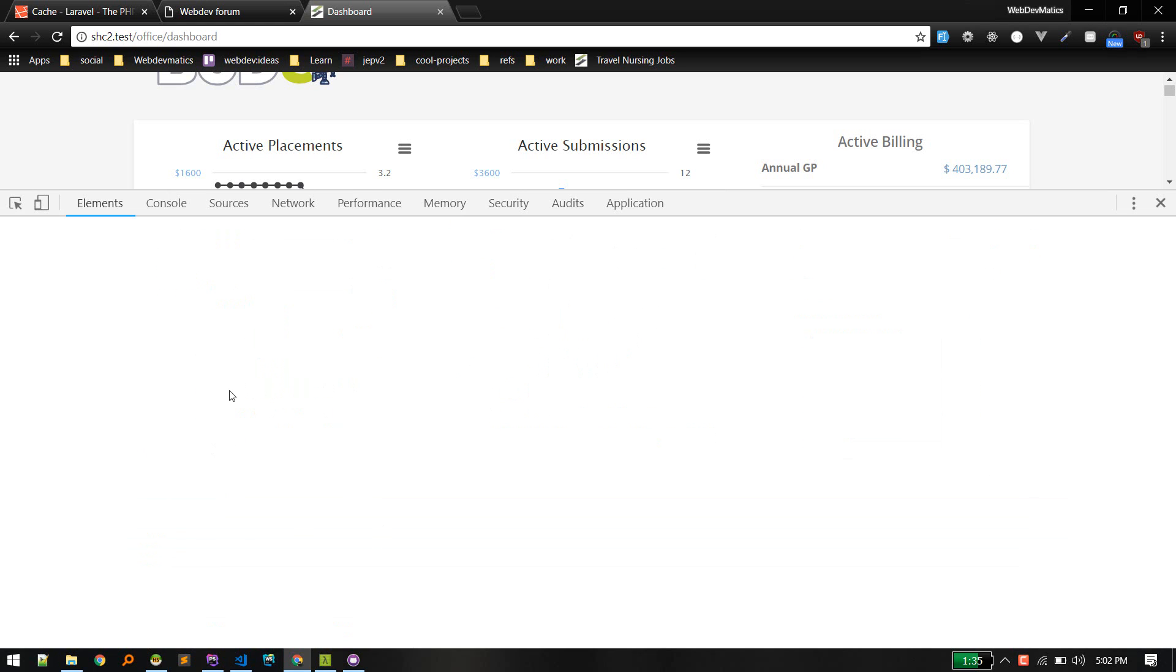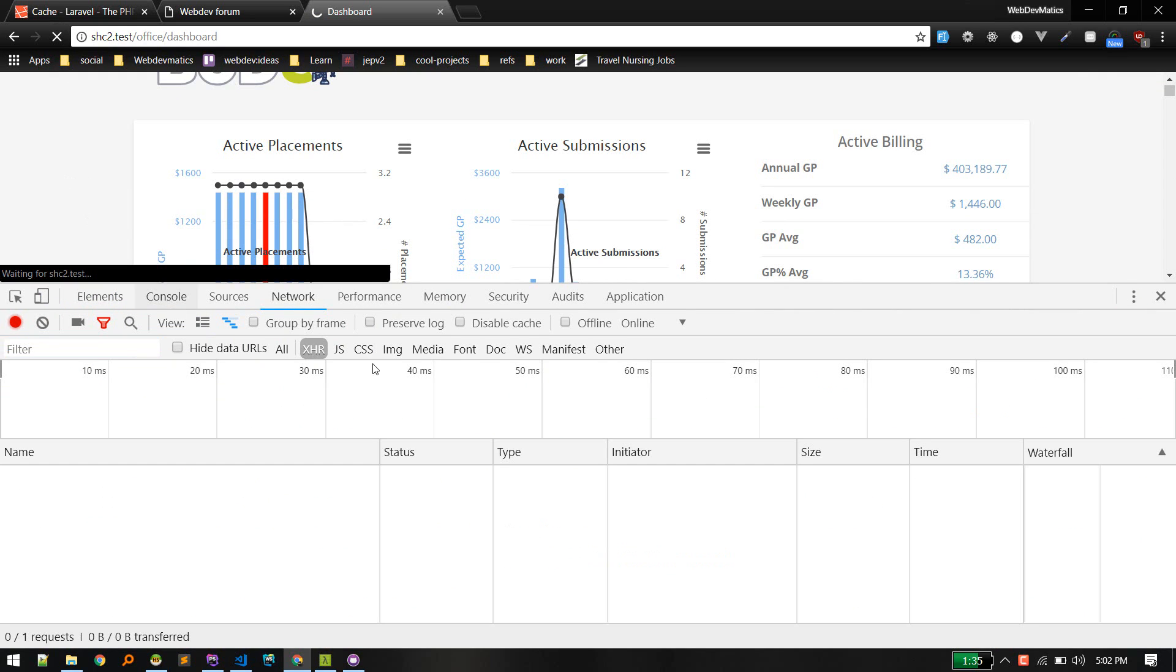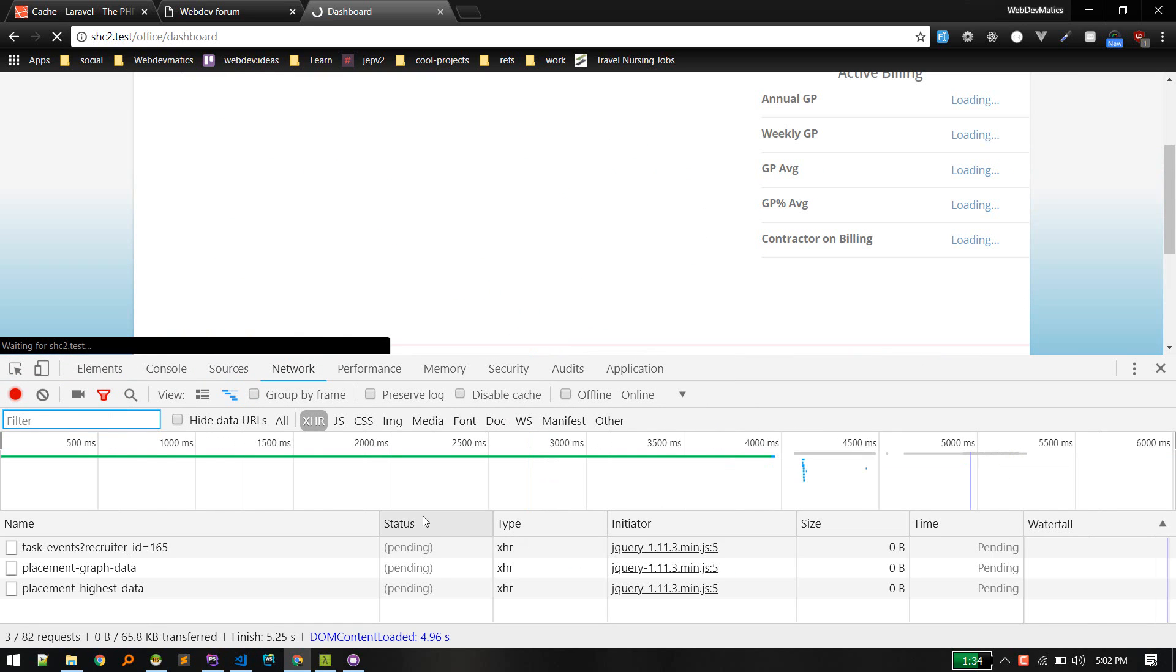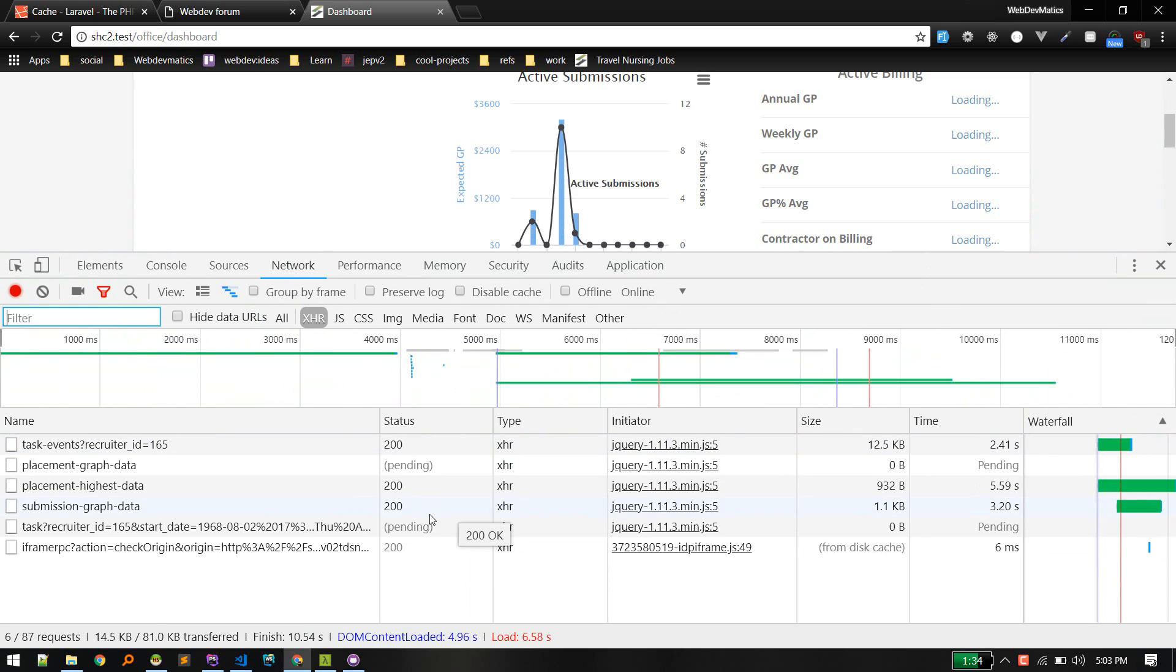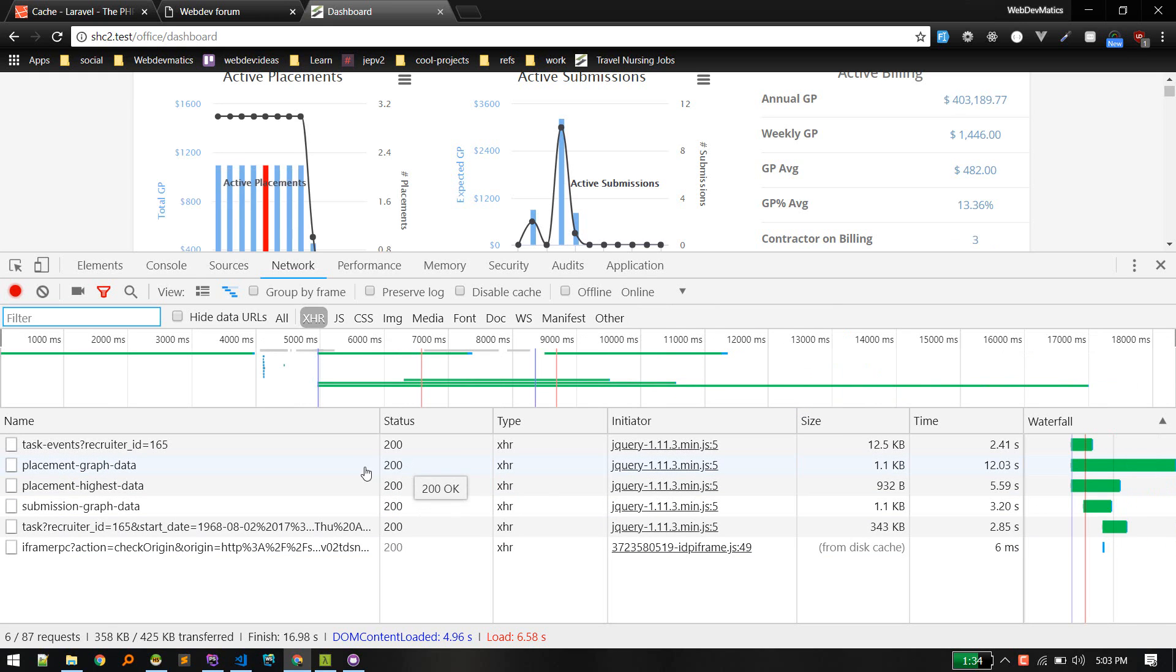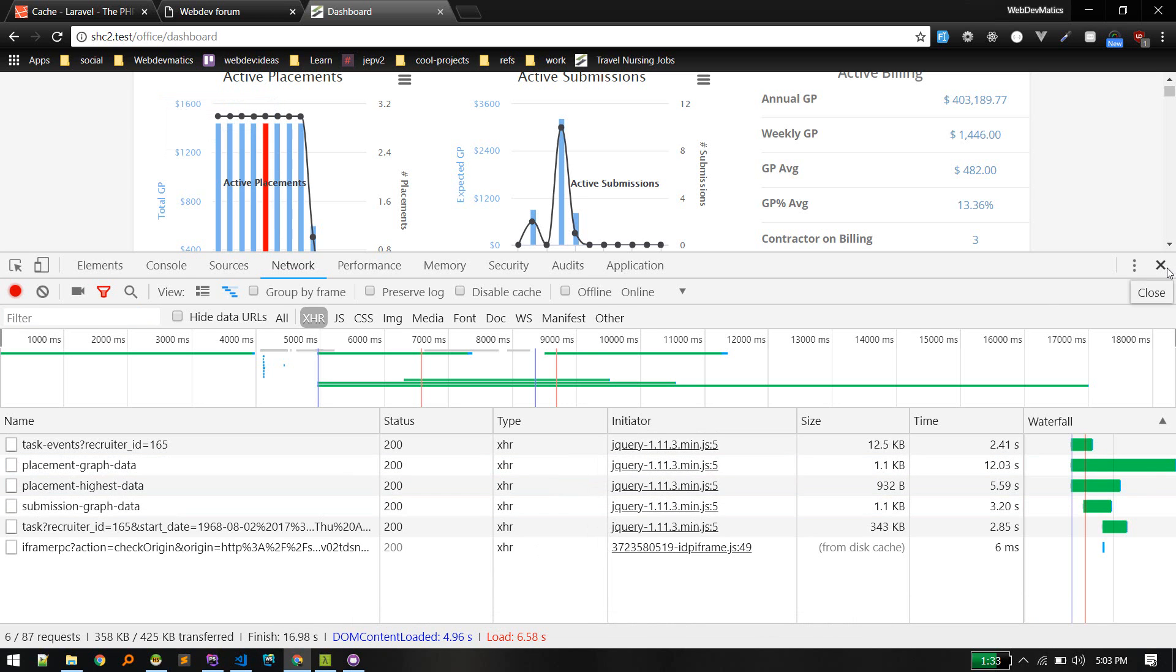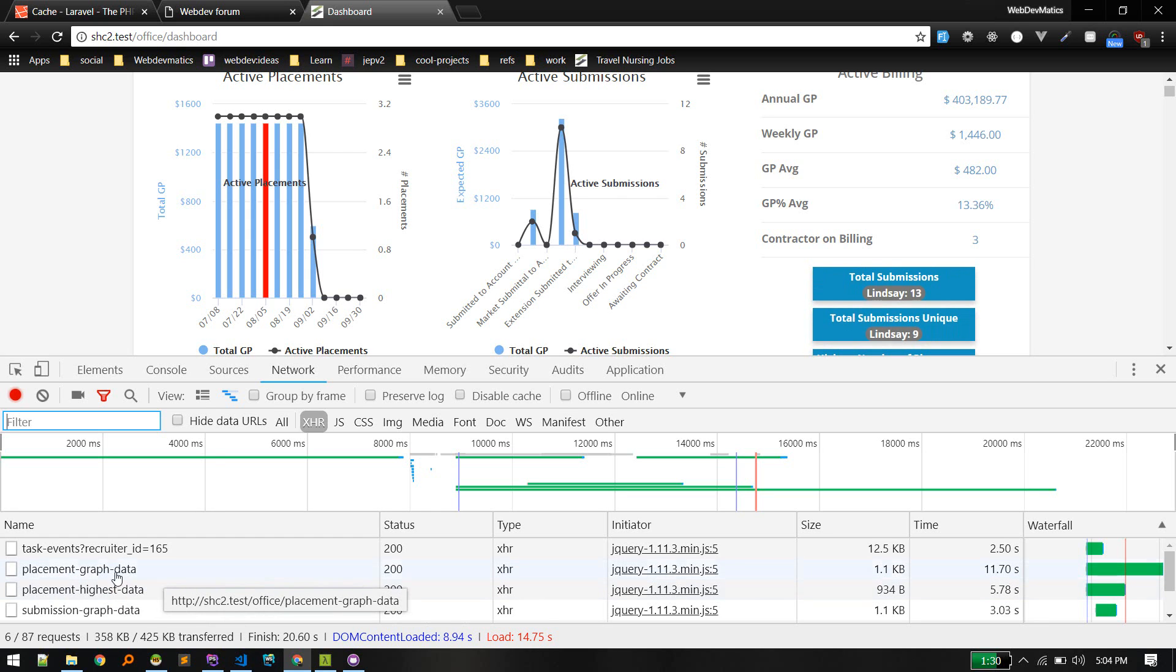This is one project that I work on. If we refresh this page, let's see how much time it takes to fully load the page. Currently it is not optimized, no caching, everything is pulling from database. This is taking too much time, placement graph data. If you see time, it is taking 12 seconds, 2 seconds, 5, 3. Total time is 16 seconds. This is a very slow application.